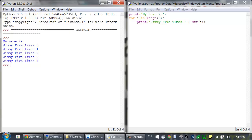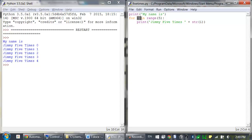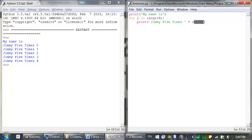The output is 'My name is Jimmy 5 times 0', 'Jimmy 5 times 1', 'Jimmy 5 times 2', 'Jimmy 5 times 3', 'Jimmy 5 times 4'. So the code in the for loop's clause is run 5 times. The first time it's run, the variable i is set to 0, and the print call will print 'Jimmy 5 times 0'.